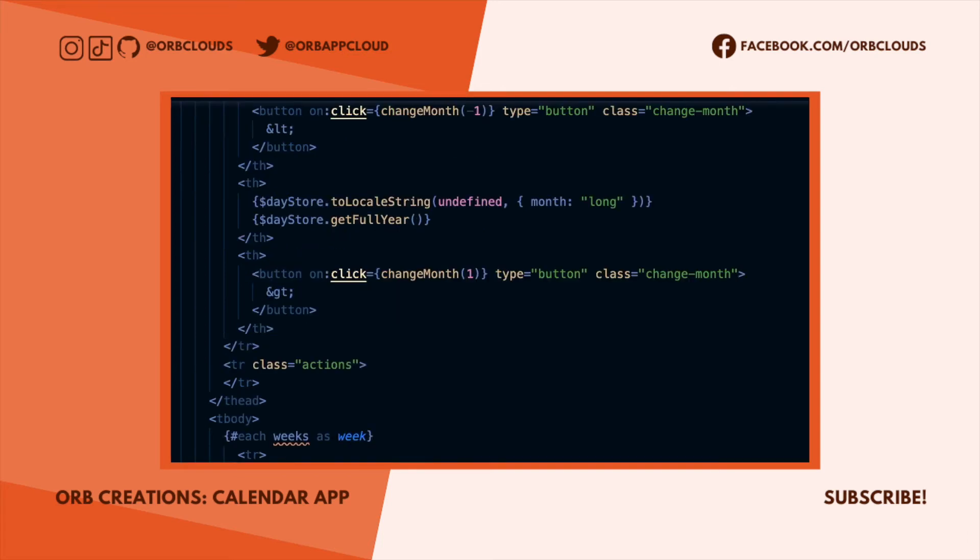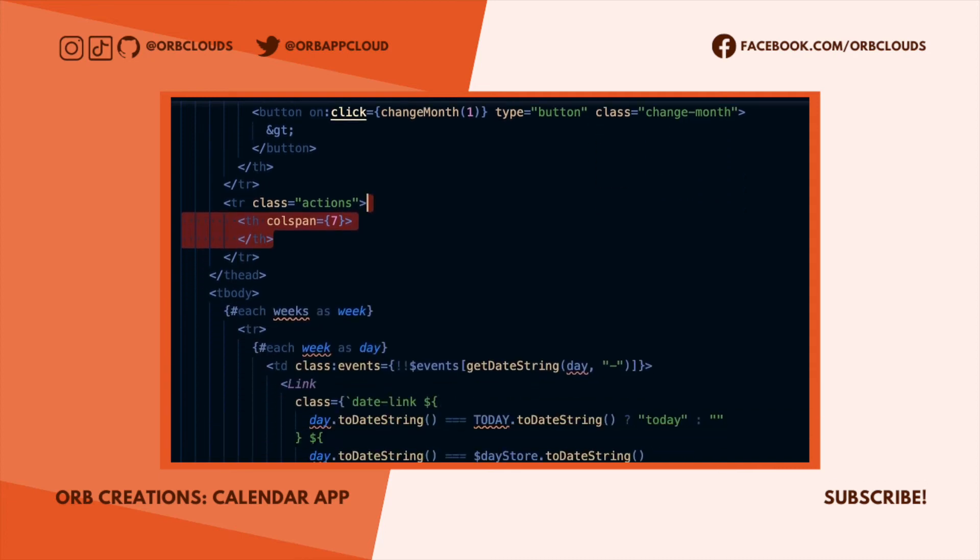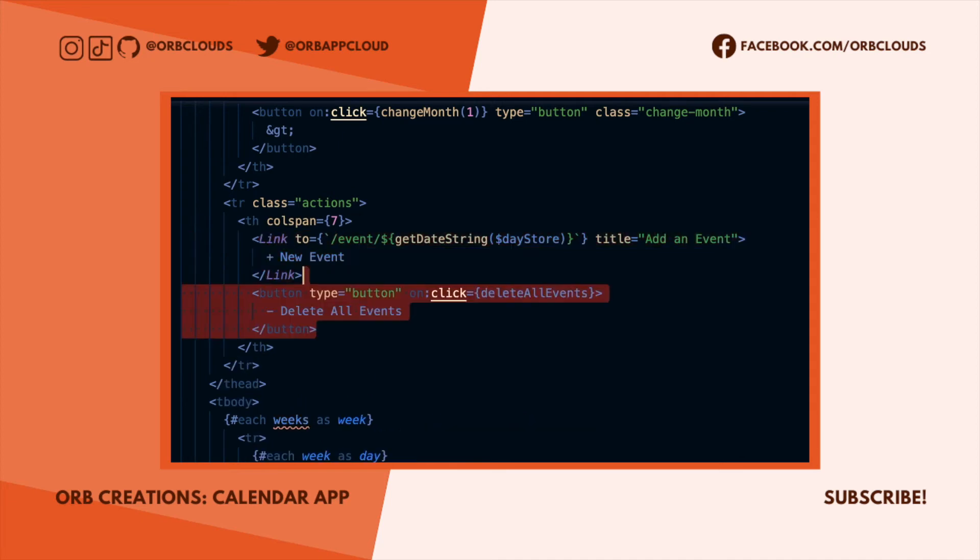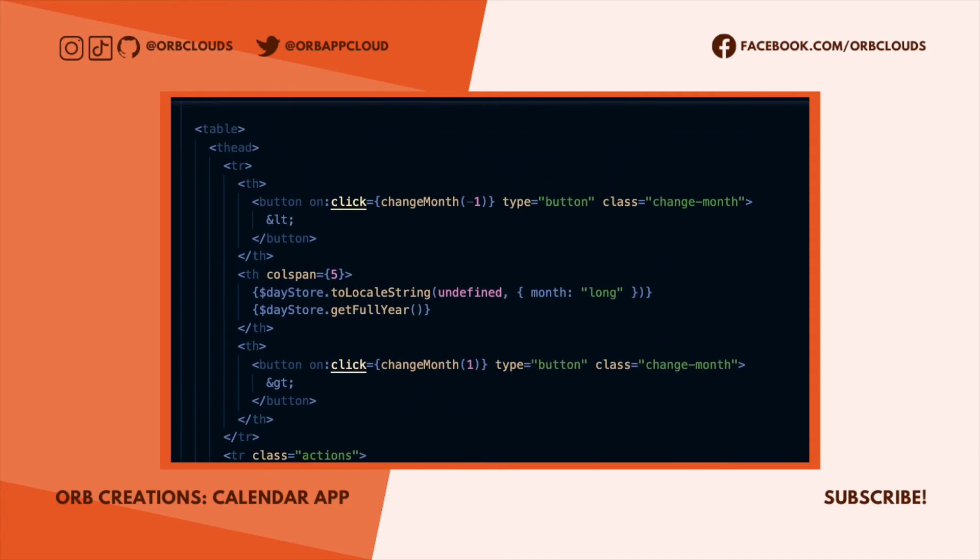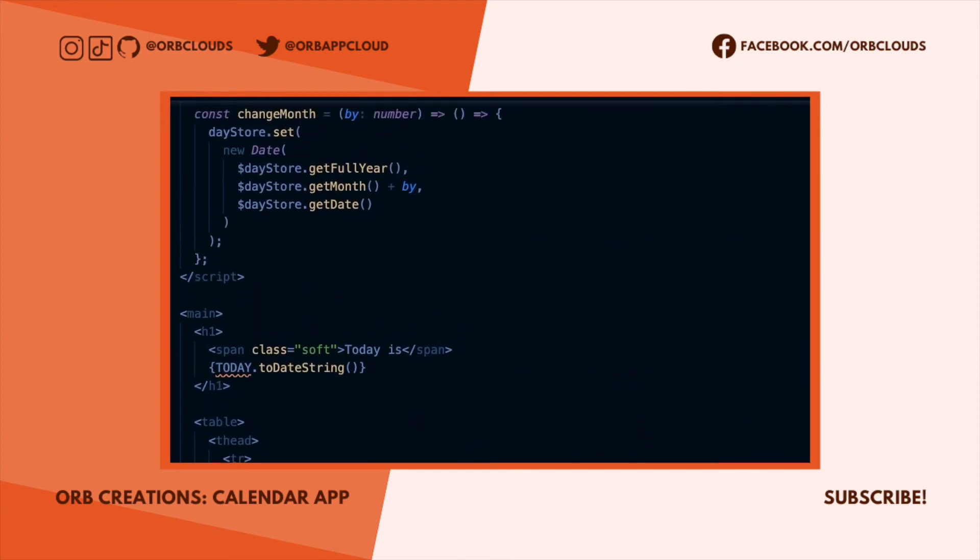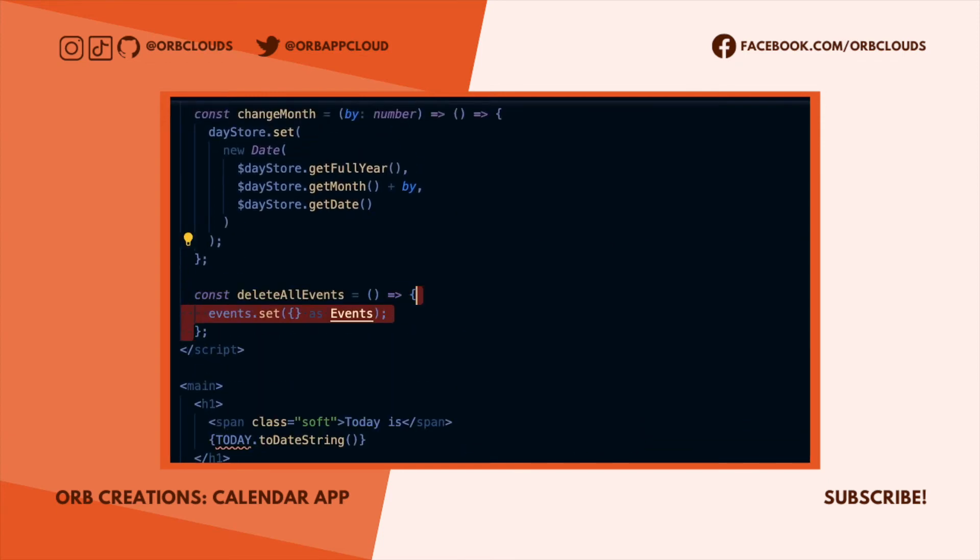We'll set the colspan to let the date spill over across multiple columns. For actions we want a link that takes the user to a screen for event creation and also a button that lets the user delete all of their saved events. The handler for deleting events just sets the event store to be an empty object.